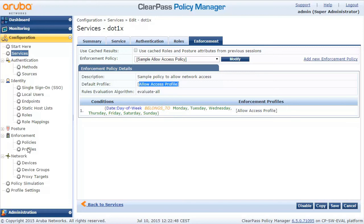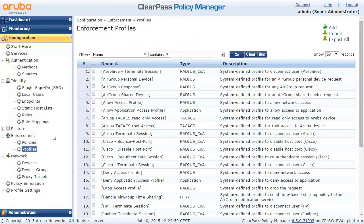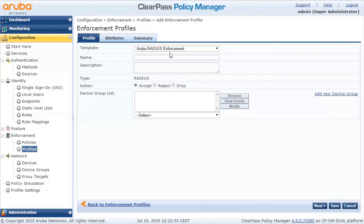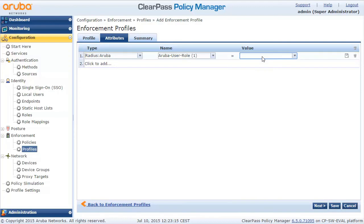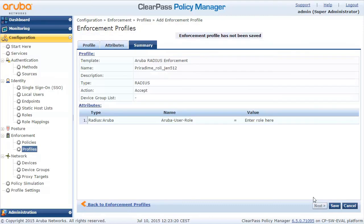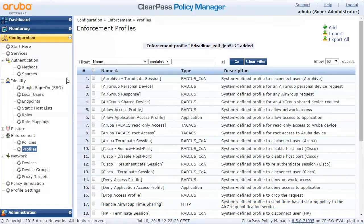Let's go ahead and create an enforcement profile. There are a lot of fine templates available. I will use Aruba RADIUS Enforcement, which will pre-populate some of the attributes — there are also Cisco and HP related templates. Let's put a name on this profile and move on to the attributes, where we will assign the role profile name that we configured in our access point.